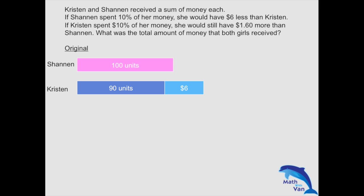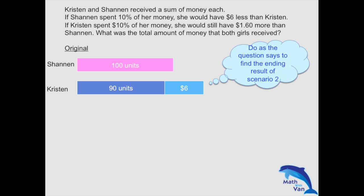The other scenario is for us to solve the units, since we have now established the relationship between the amounts of money. As the question says, if Kristen spent 10% of her money, she would still have $1.60 more than Shannon. Kristen's amount is made out of two different parts: the darker blue, which is 90 units, and the lighter blue of $6. So to work out the remaining 90%, we have to handle both portions.